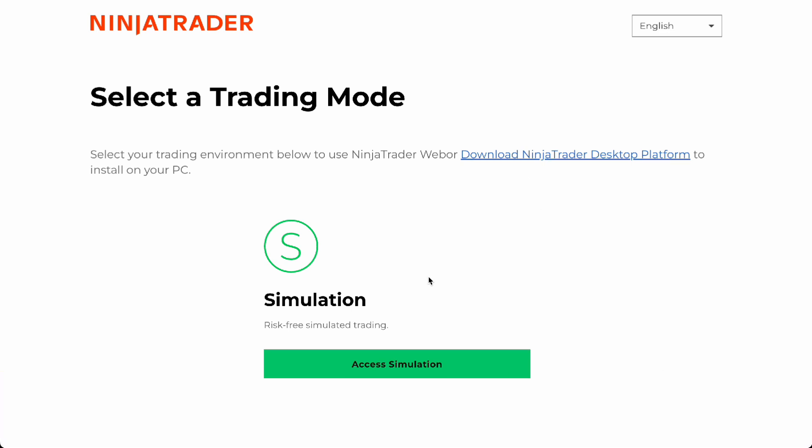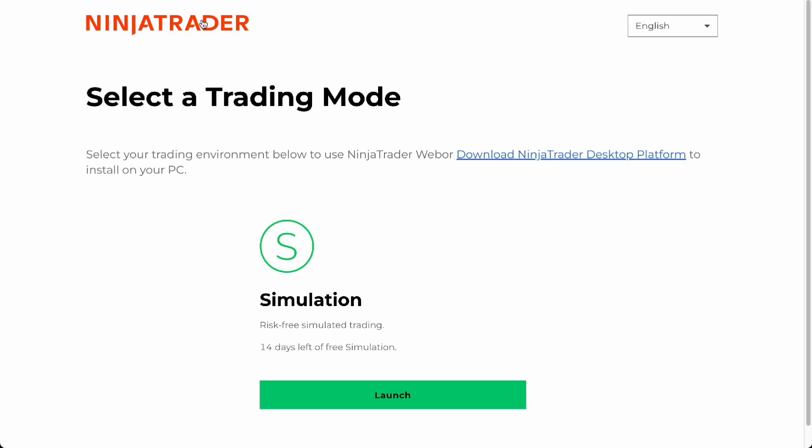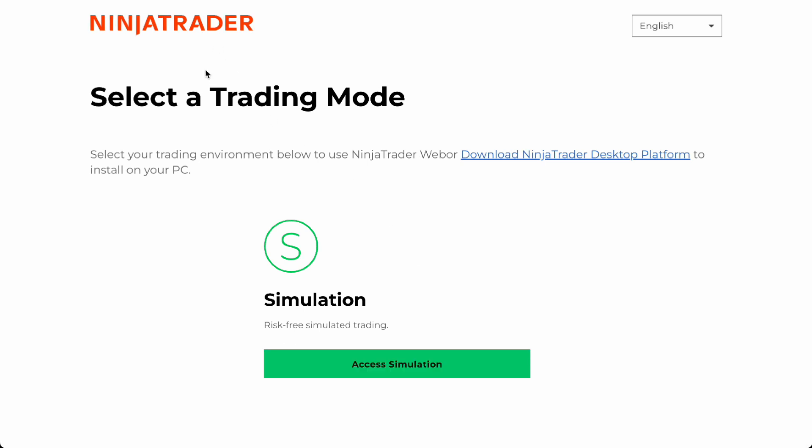So here NinjaTrader, as you can see we are in ninjatrader.com and all you have to do is go ahead and download the application itself. You want to download the NinjaTrader desktop platform or the simulation.